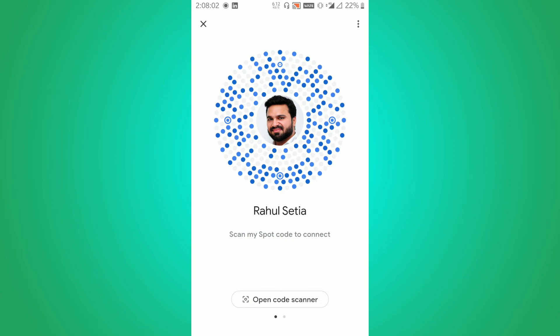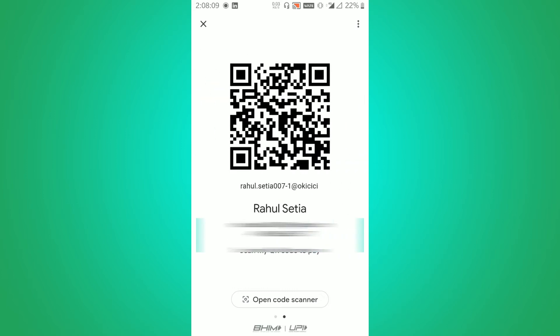Once you see your photo, this is also a sort of code, but you need to find your QR code. So just slide right and you will see your QR code. This code you can use to receive payment from anyone.